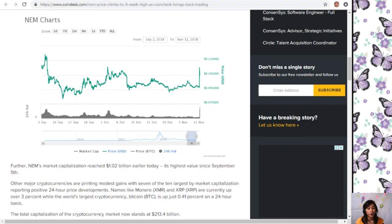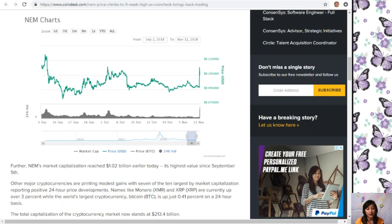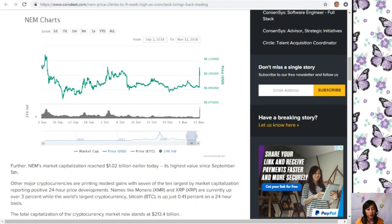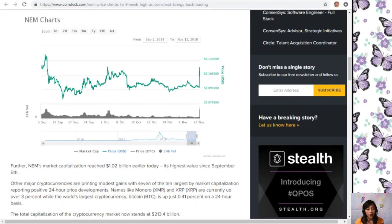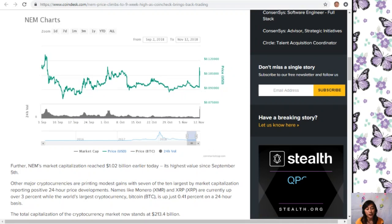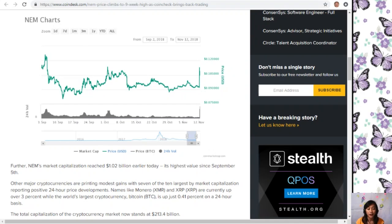NEM's market capitalization reached $1.02 billion earlier today, its highest value since September 5th. Other major cryptocurrencies are printing modest gains with seven of the ten largest by market capitalization reporting positive 24-hour price developments. Names like Monero (XMR) and XRP are currently up over 3%, while Bitcoin is up just 0.41%. The total market capitalization now stands at $213.4 billion.